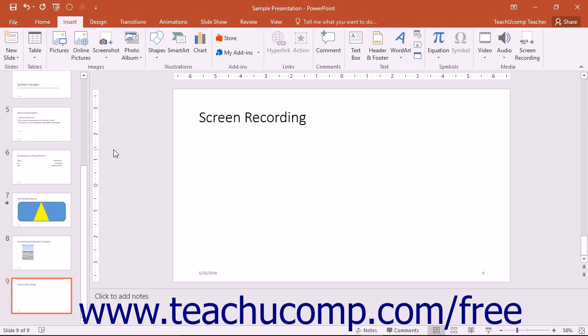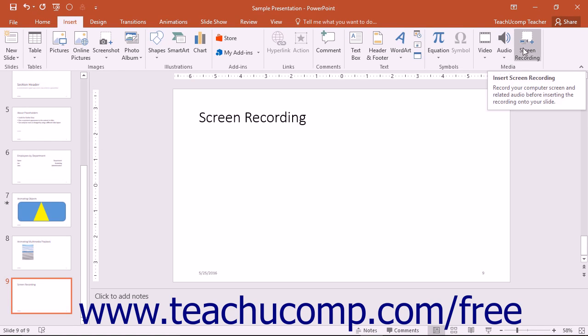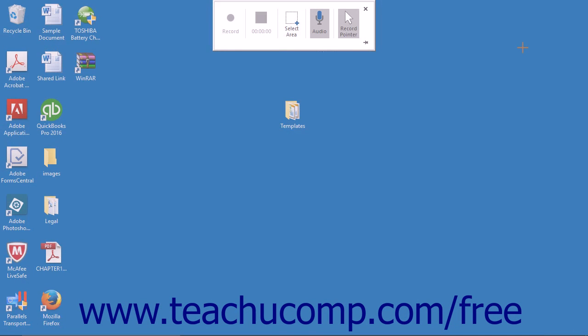To create a screen recording, click the Screen Recording button that appears in the Media Button group of the Insert tab in the ribbon. A pop-up box will appear on screen.